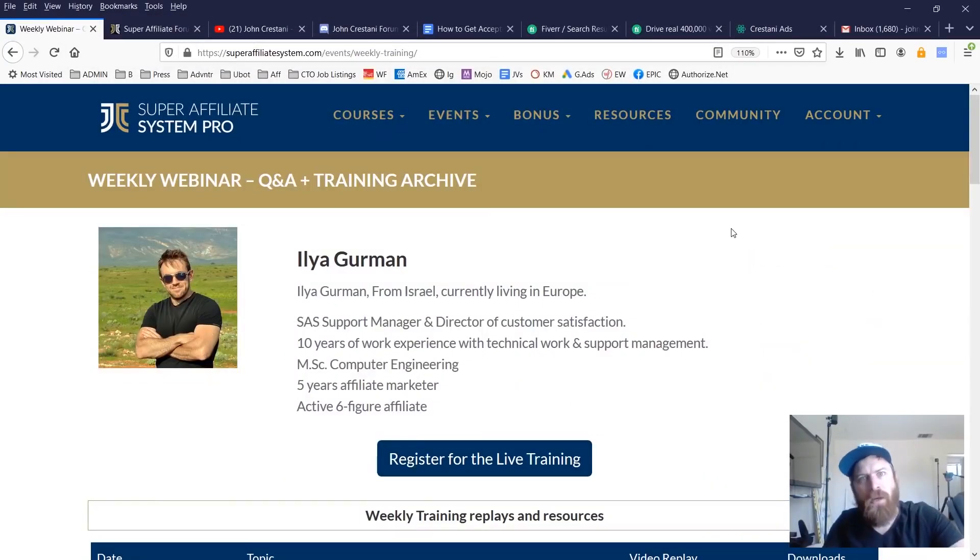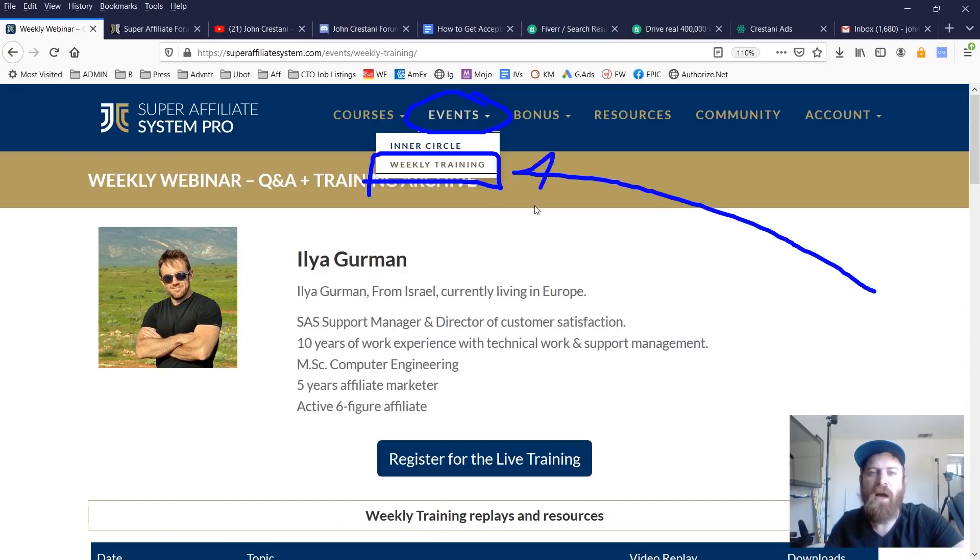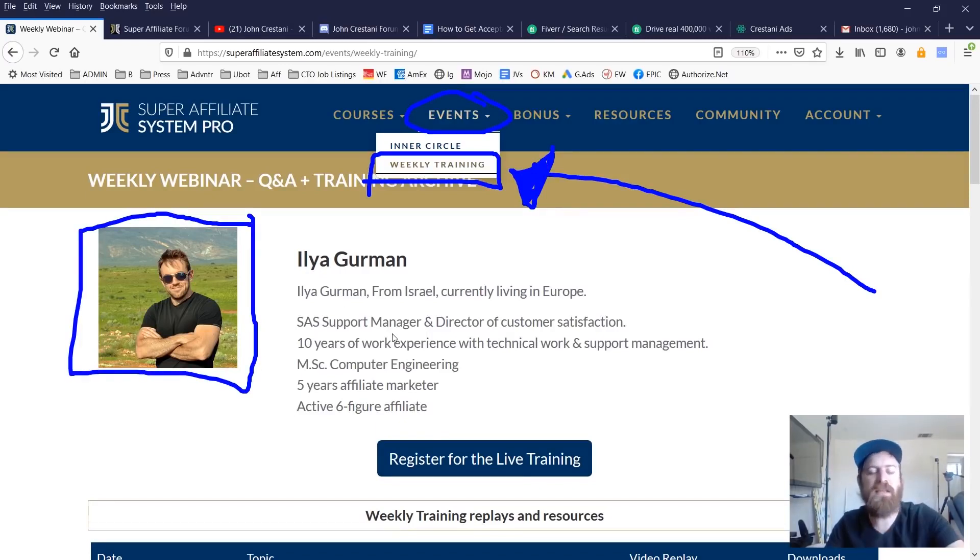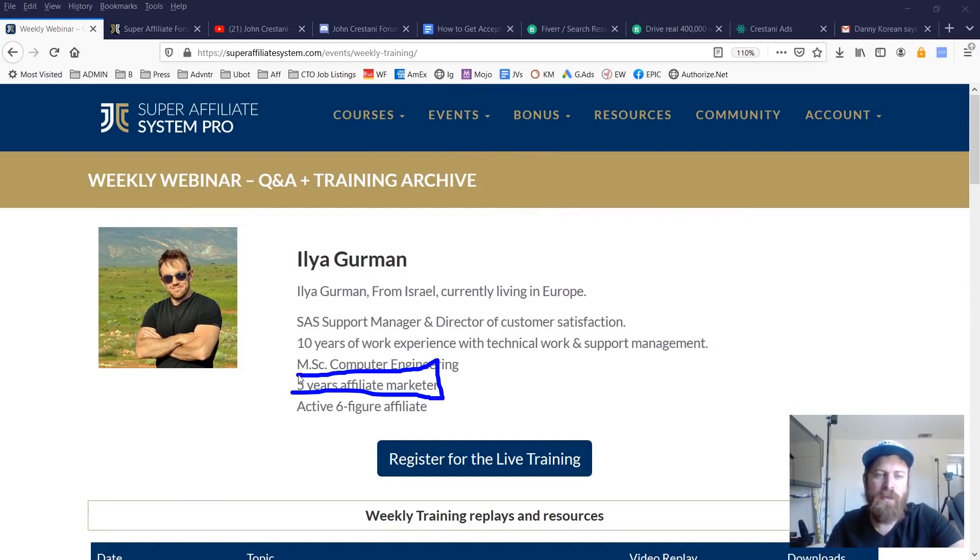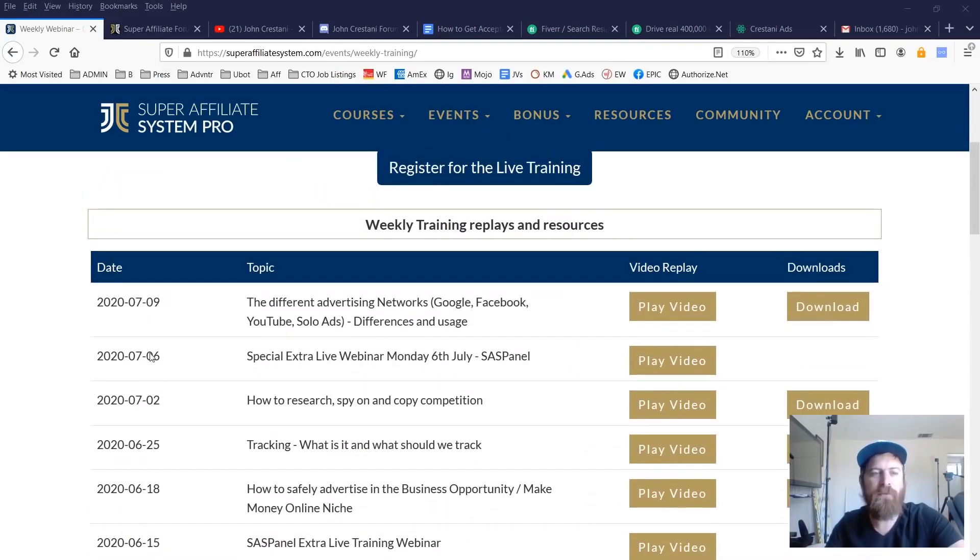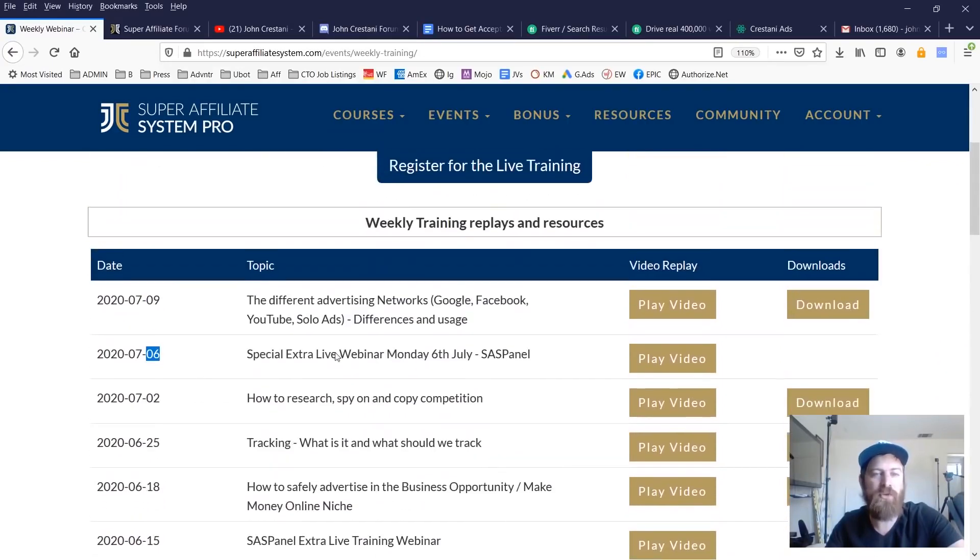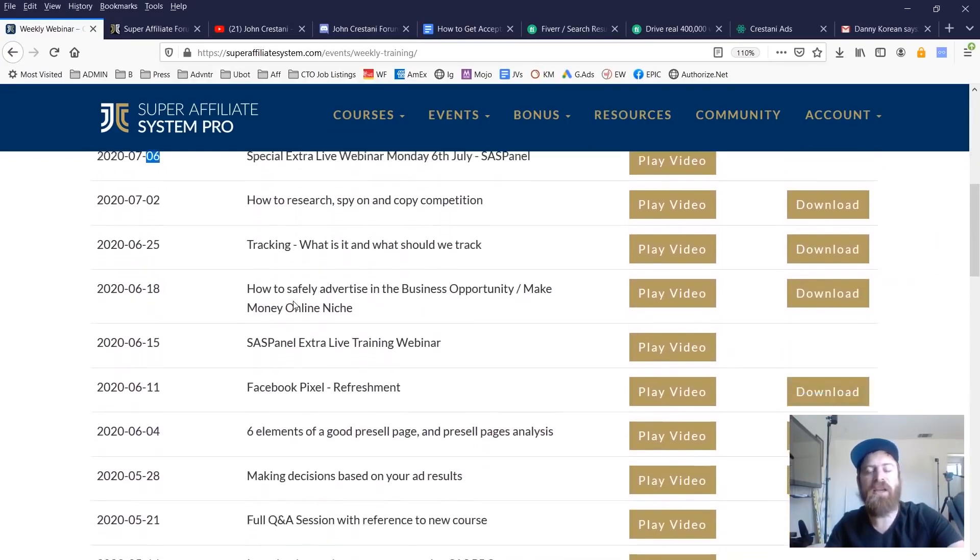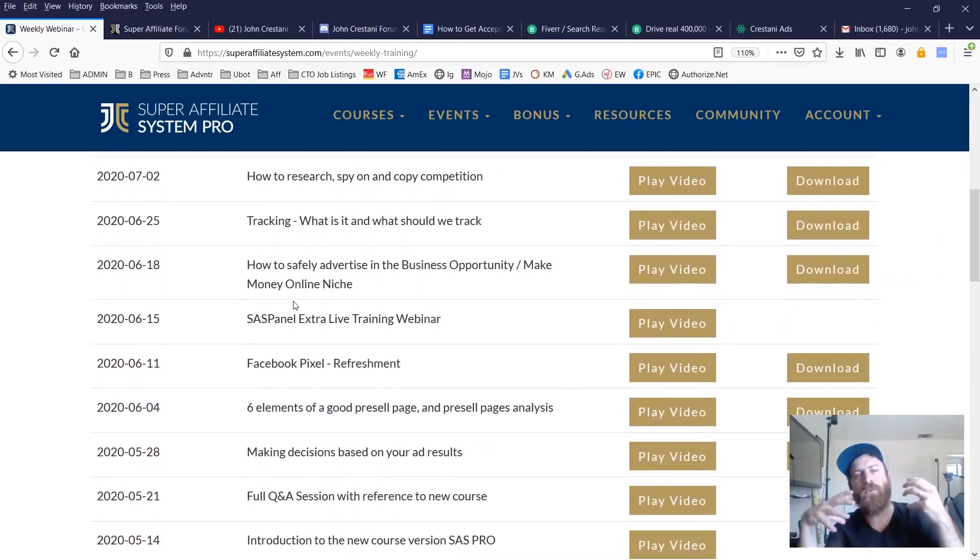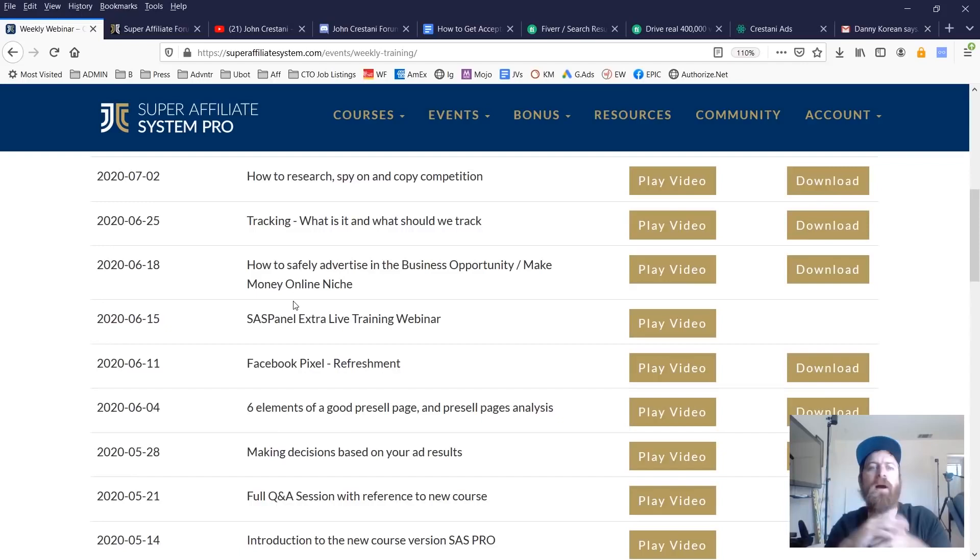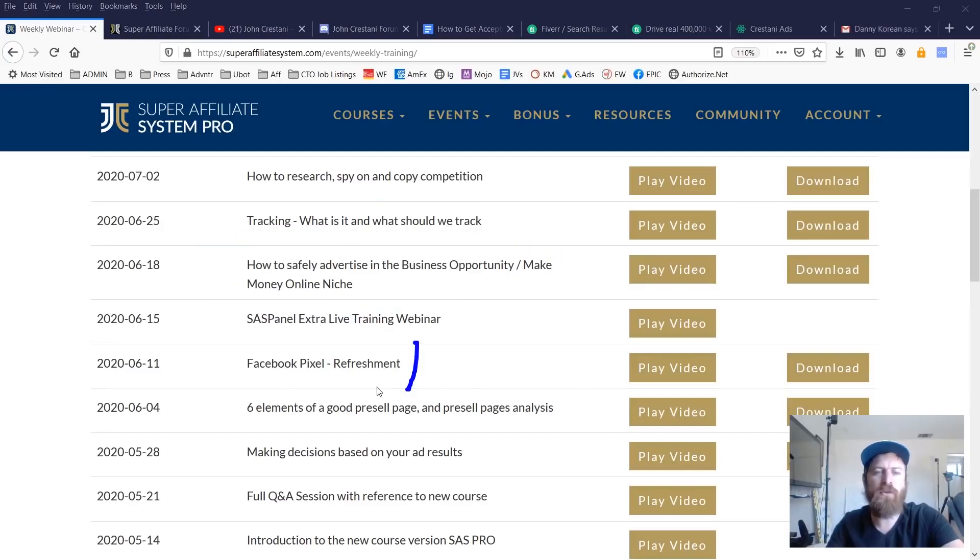Another bonus that we include with super affiliate system is you'll see right up here under the events category. Every student of mine receives weekly training on how to do affiliate marketing live from in this case, Ilya, but sometimes we change up the instructors that teach these. He has years of experience doing affiliate marketing. We have weekly training every single week. We have at least one training, but you'll see just constant trainings are going out live.